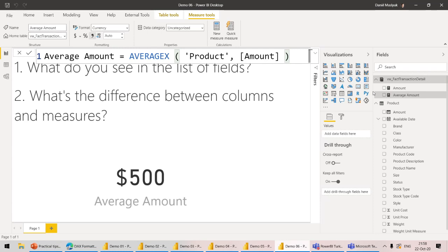Do you see any disadvantage of using calculation groups? When you have multiple calculation groups and apply them at the same time, you should be really careful of the precedence order, because in some cases it matters quite a bit and you may get unexpected results. But that's not really the fault of calculation groups — it's just how you write code. You should keep in mind your business logic first and foremost. Other than that, not really a disadvantage.